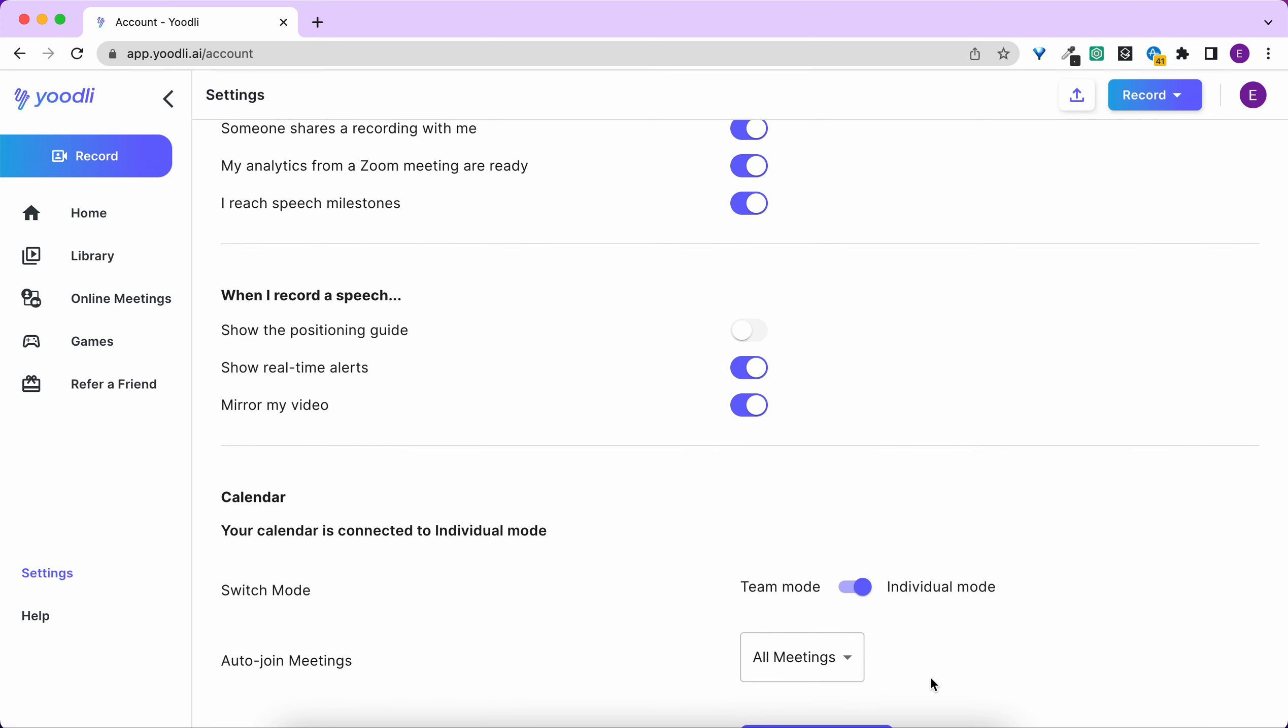Have Yoodli set to individual mode where Yoodli can give live coaching on all meetings or no meetings at all.